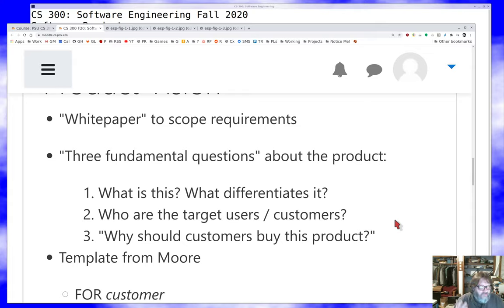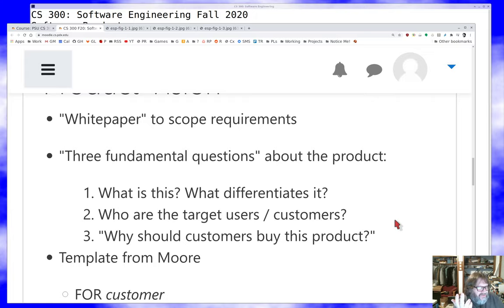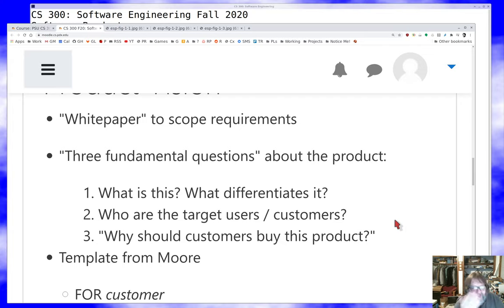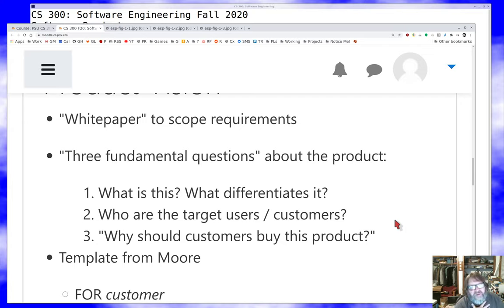You're building the system on spec to some degree without a contract, hoping there's a large base of people interested in what you're building that you can sell or give it to. The third question is the elevator pitch: why should customers buy this product — what does it provide that they'd be willing to invest in? The term 'buy' here can be literal or metaphorical — why would customers trust their data to this product, or put effort into learning to use it — so it's a question that makes sense even for open source projects.